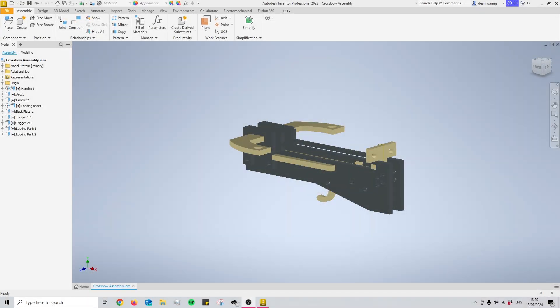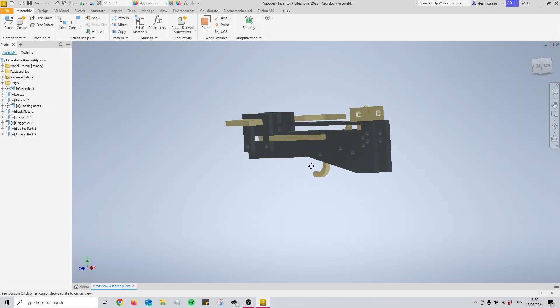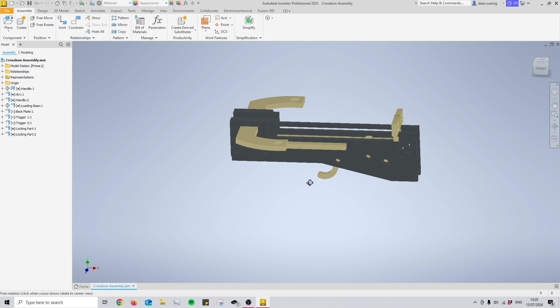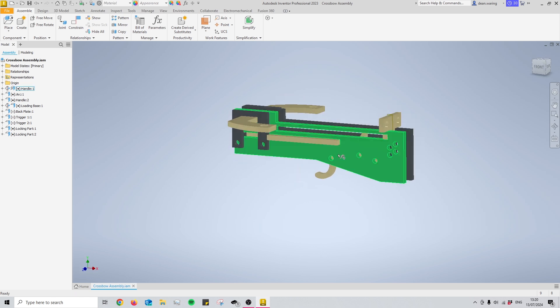Hello and welcome back to my channel CAD with Jordan. Recently I've been making a crossbow out of purely laser cut parts and something that I wanted to figure out